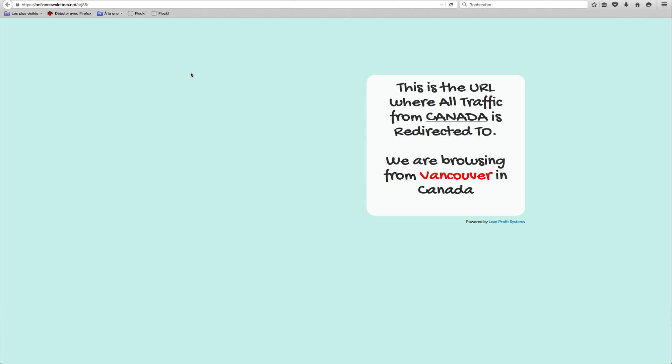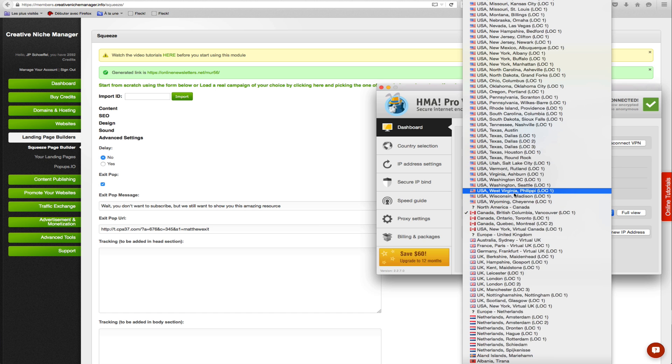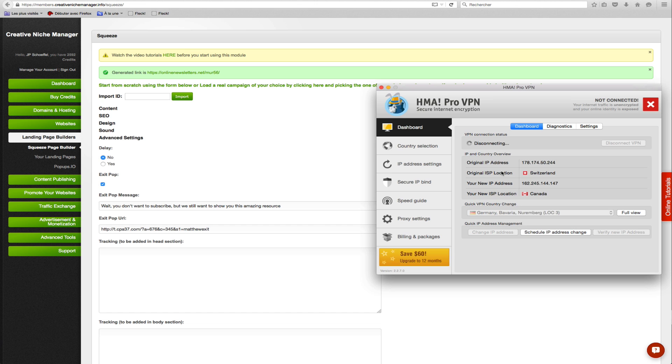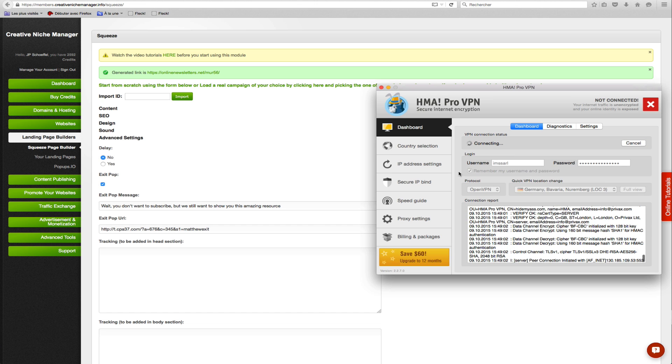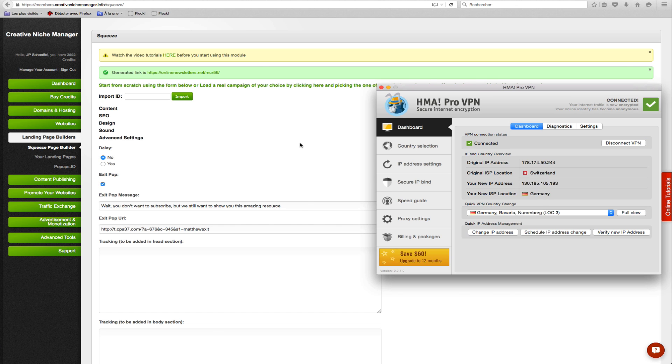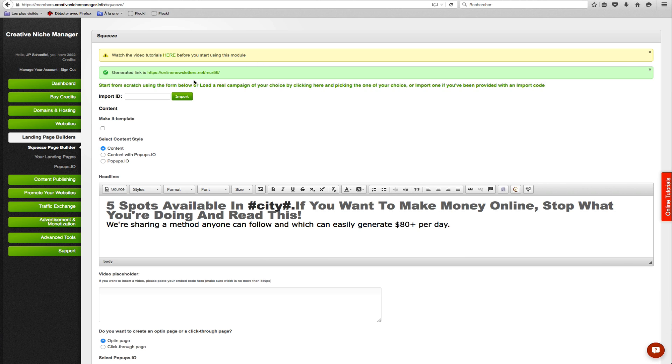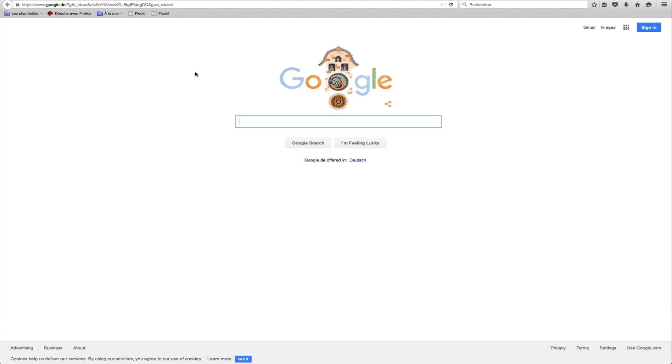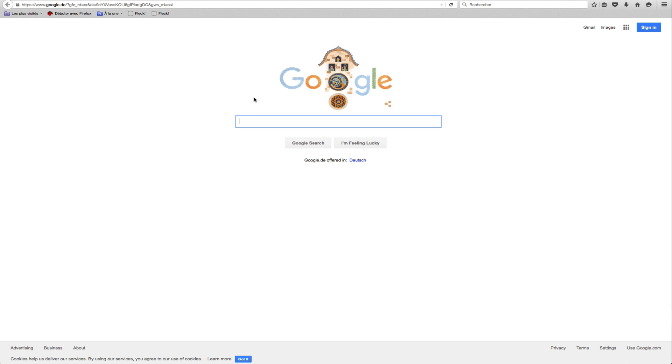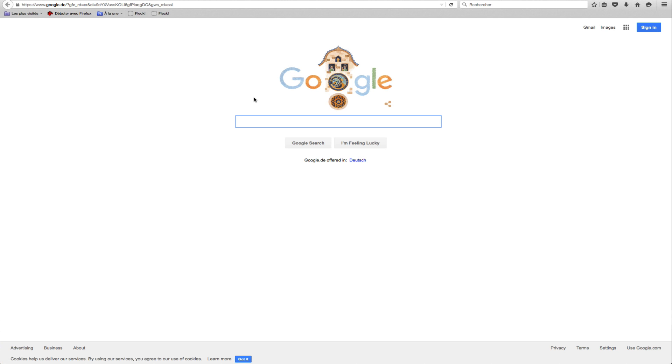Now let's try a completely different country, Germany. So I change my IP once more and let's see what happens. I reload the page. I'm now redirected to google.com, which is my default alternate URL for all other countries outside of Canada and UK.